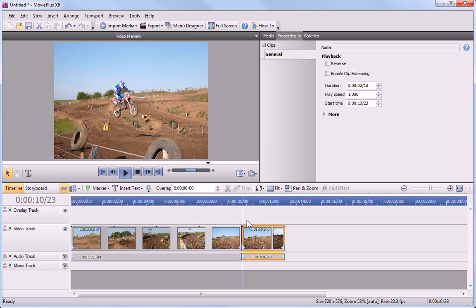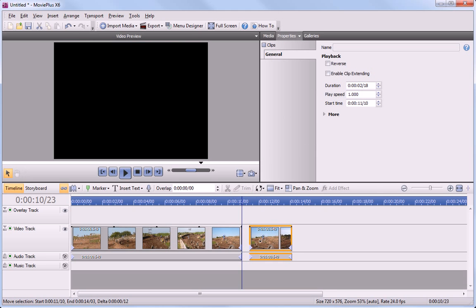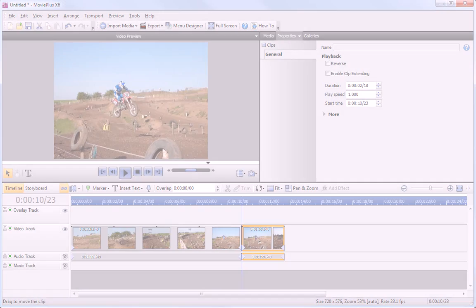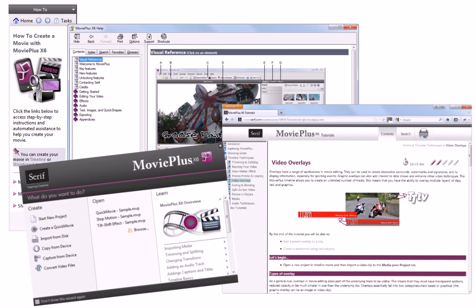You now have two individual clips on the timeline. That's all for this tutorial. You'll find more information in the How To pane, Movie Plus Help, and our other online tutorials. Thanks for watching!